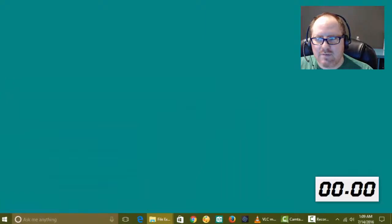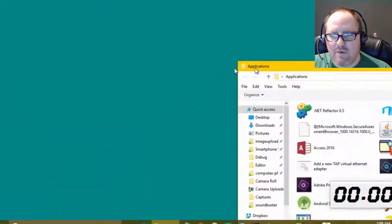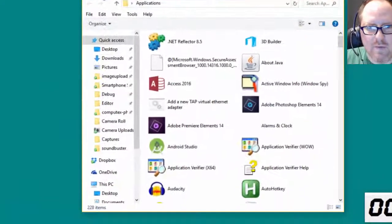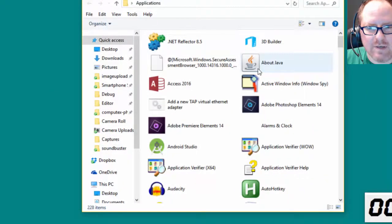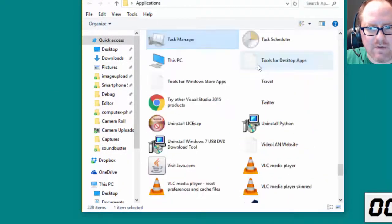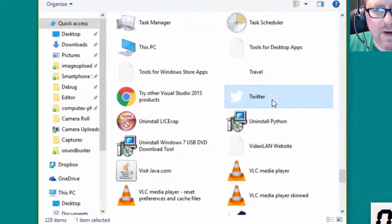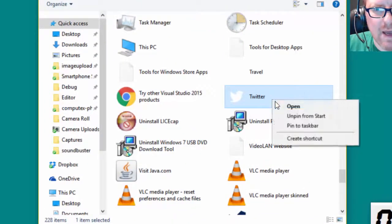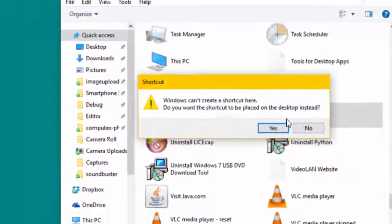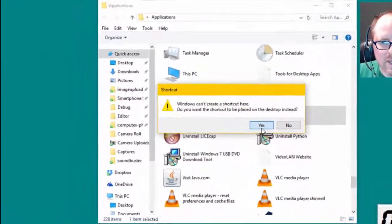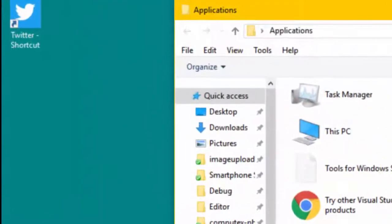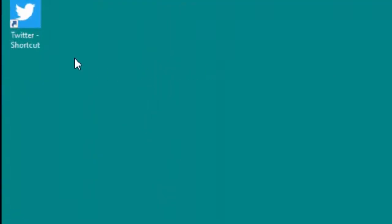This is going to bring up a folder with all of the apps in the Start menu in it, and I'm going to go down to the Twitter one, and I'm going to right-click it, and I'm going to select Create Shortcut. I'm going to say yes, put it on my desktop.